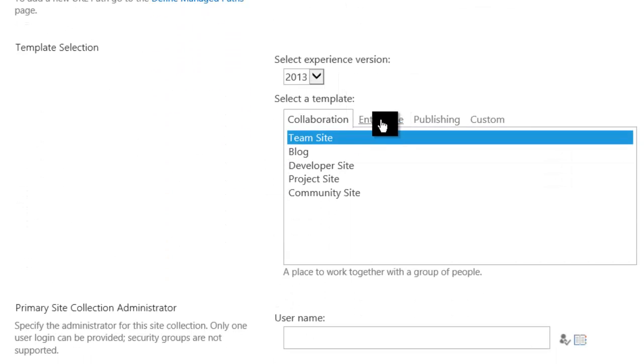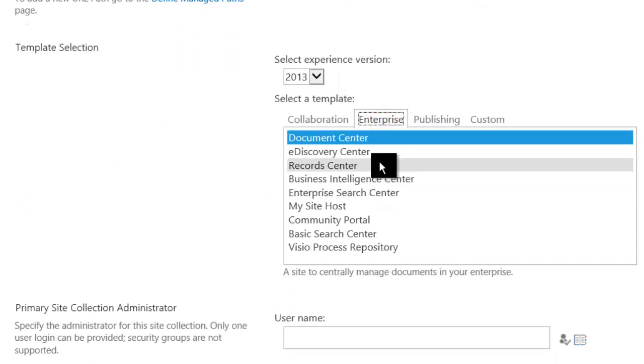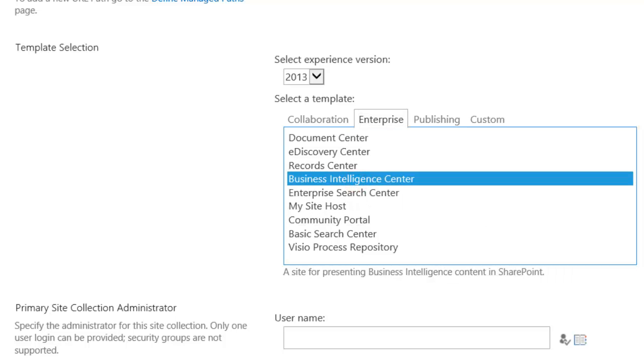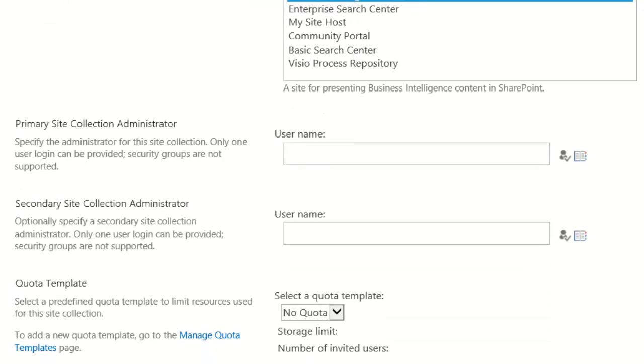Choose 2013 and then under the Enterprise tab I can choose Business Intelligence Center and that will set up most of the content types that I'll need in this environment.